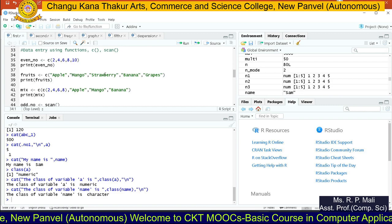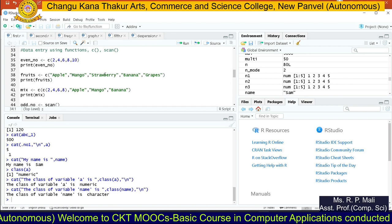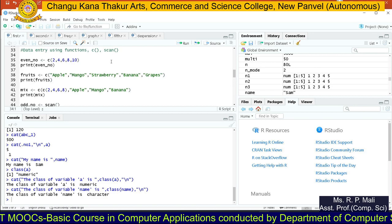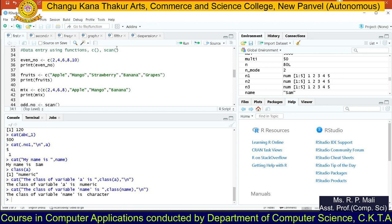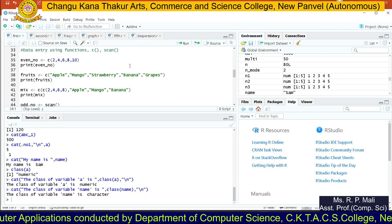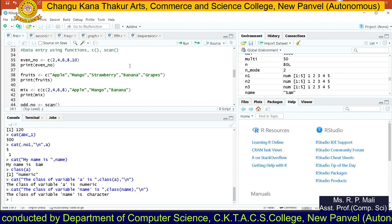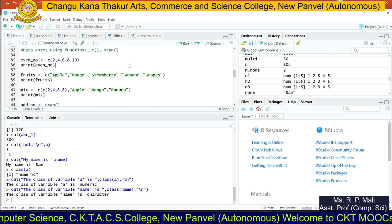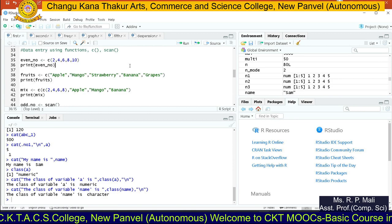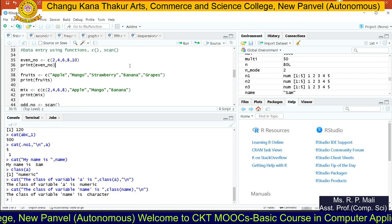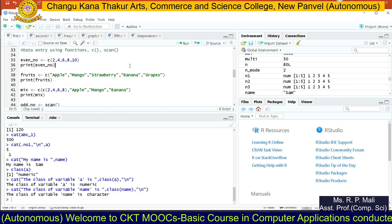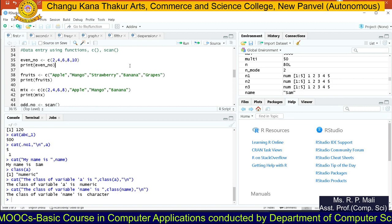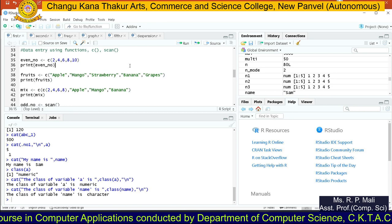To perform data analysis — for example, to find frequency distribution — we need data, and we need to enter that data into R. To enter data into R, we are going to use the C and scan functions. Using the C function and scan function, we are going to create a vector, meaning we are able to store multiple values into a single variable.